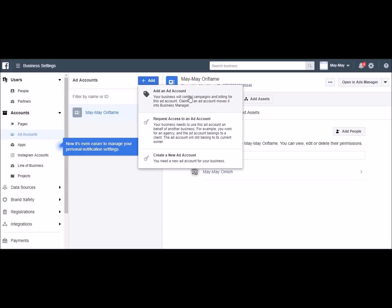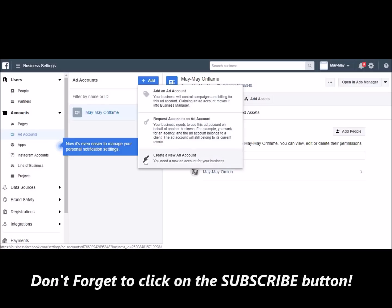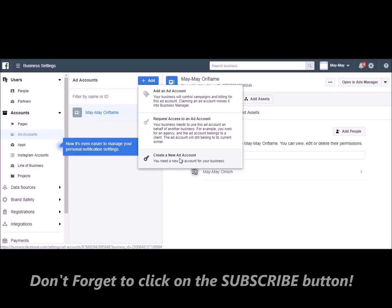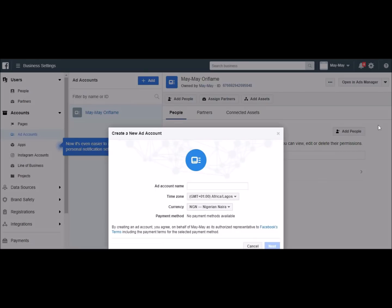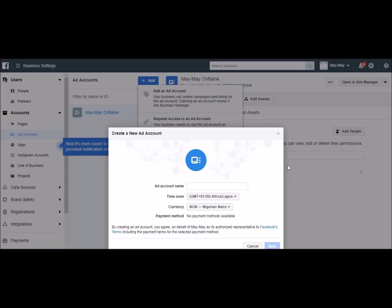You have the options: Add an Ad Account, Request Access to an Ad Account, or Create a New Ad Account — which is what we are trying to do. So I'm going to click on this. It is very easy.